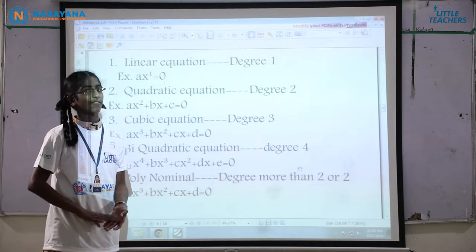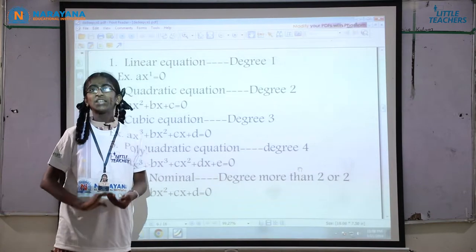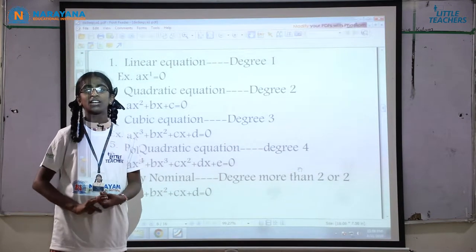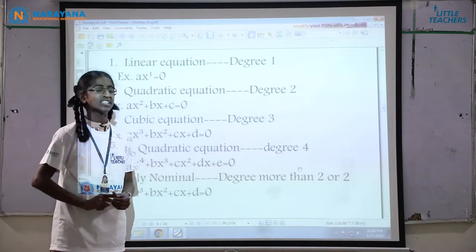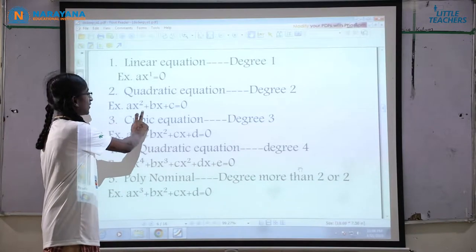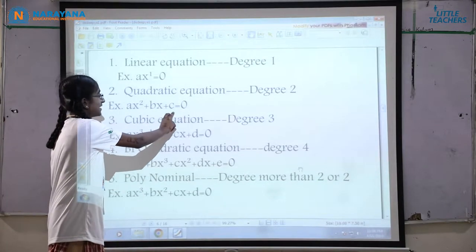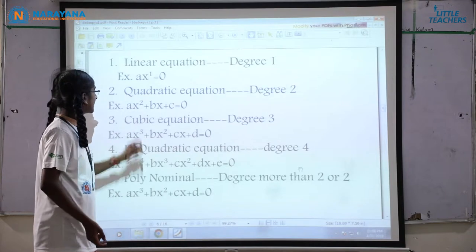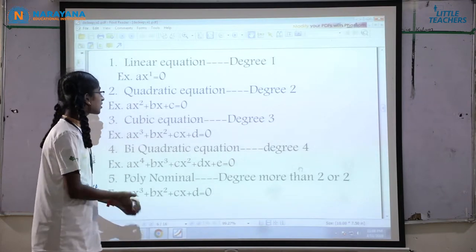Next, quadratic equation: the equation which consists of degree 2 is called a quadratic equation. For example, ax² plus bx plus c equal to 0, where the degree is 2.